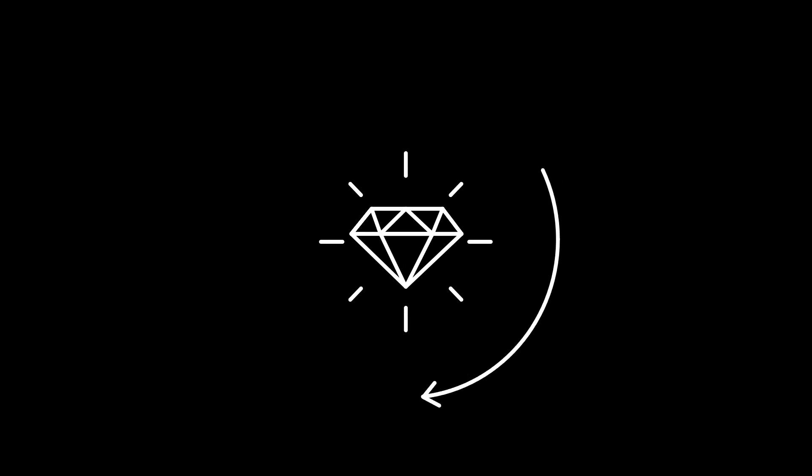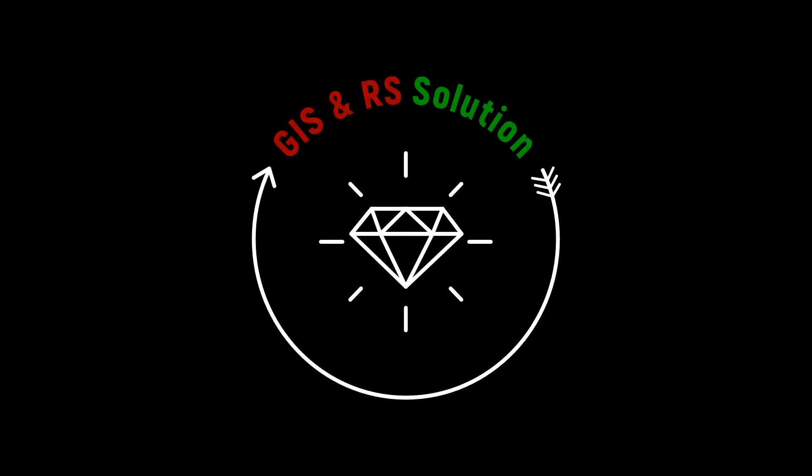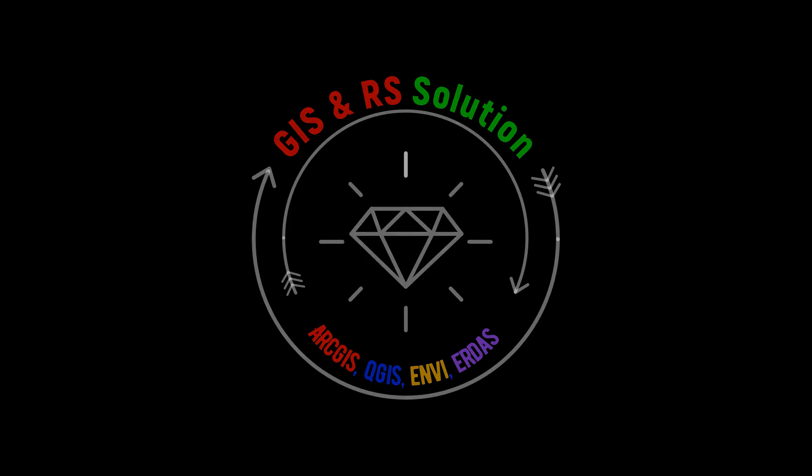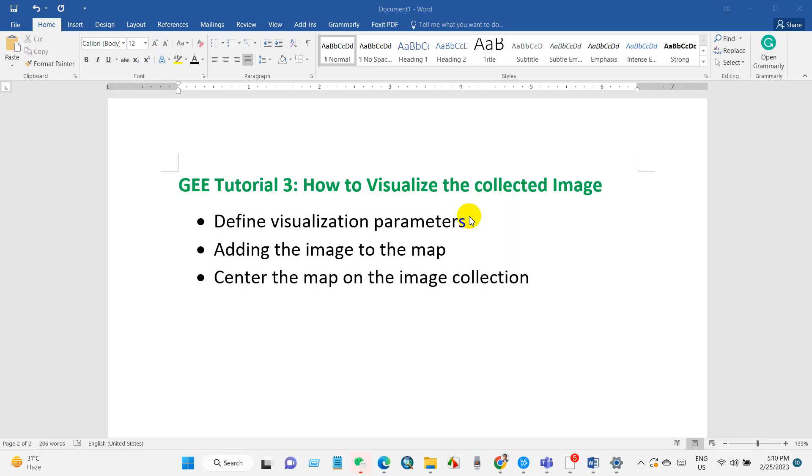Hi everyone, welcome to the third tutorial of Google Earth Engine. In the previous tutorial I showed you how to collect Landsat image with a specific date range with minimum cloud cover. In this tutorial we're going to learn how to visualize the collected image to the map.